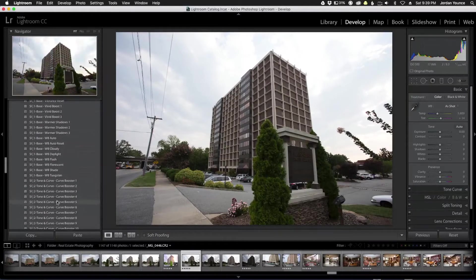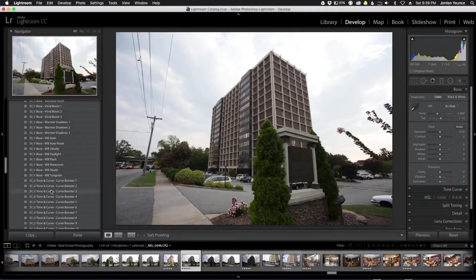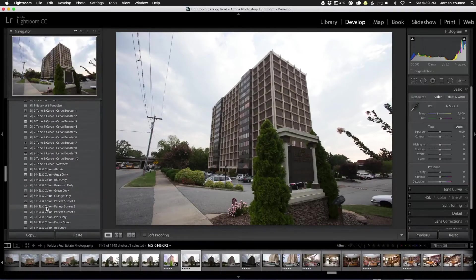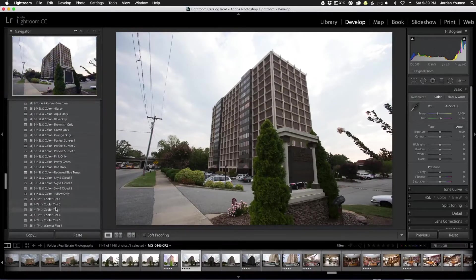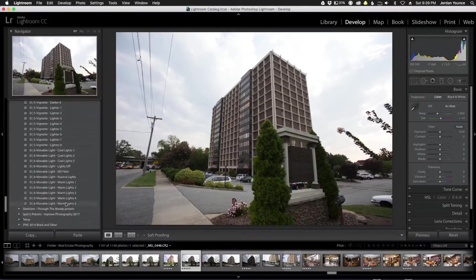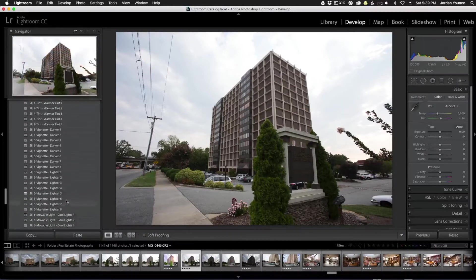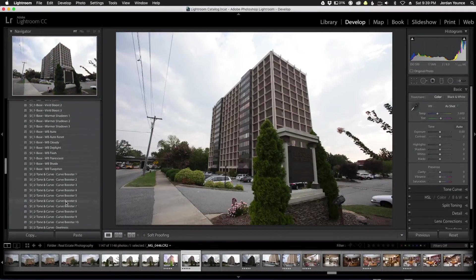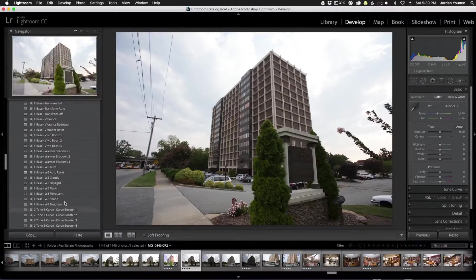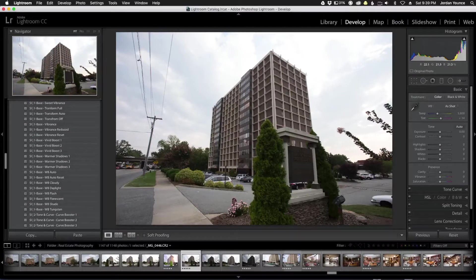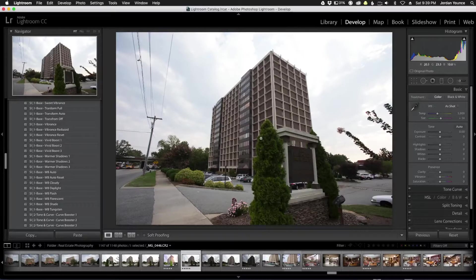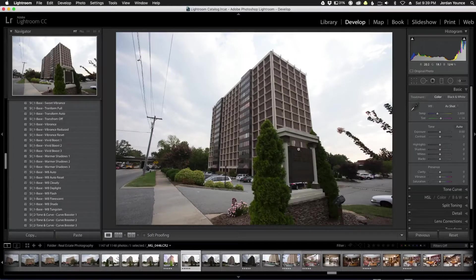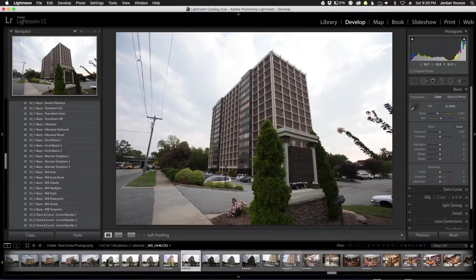start getting into your more custom collections which are the tone and curve, hue saturation and luminance and color. You got your tint, your vignette, and also some movable lights which are actually pretty cool. For this video I'm going to go through a simple walkthrough of what I would do to this particular image. As you can see it is an exterior image - like I said these presets actually do work well for exterior real estate photos because they concentrate on a lot of color.